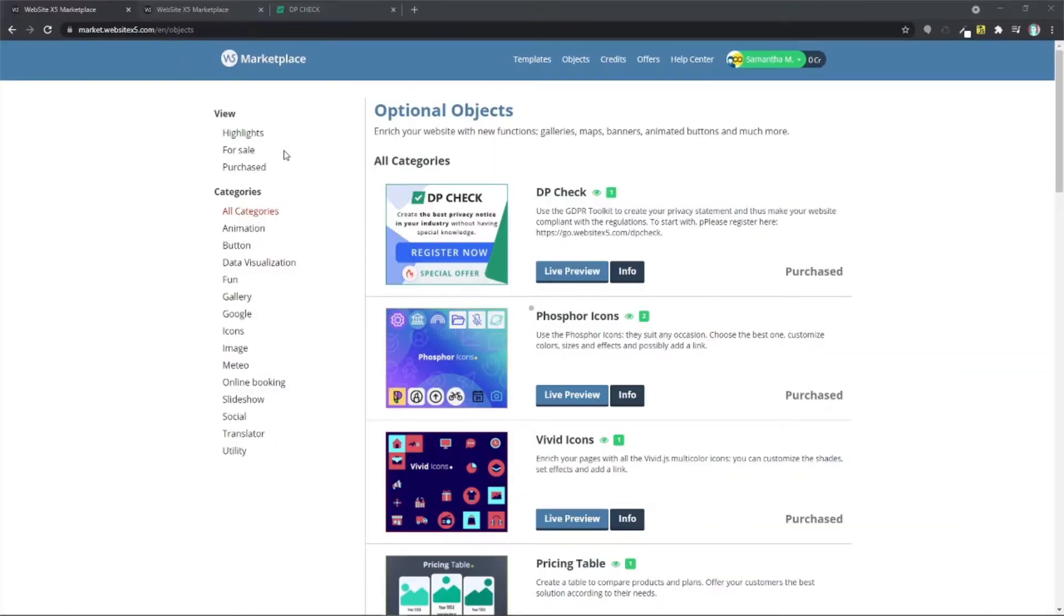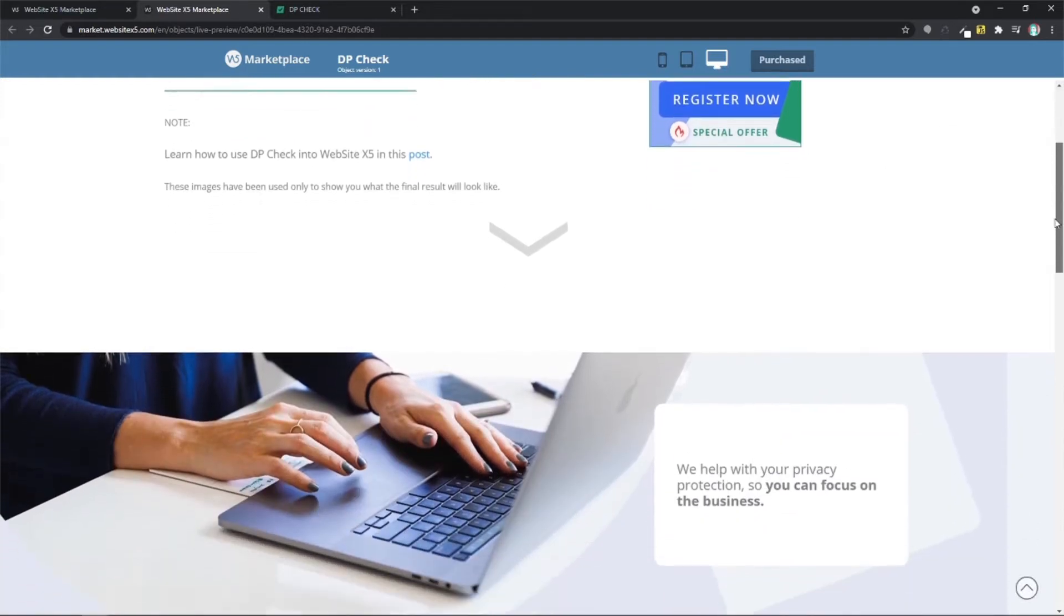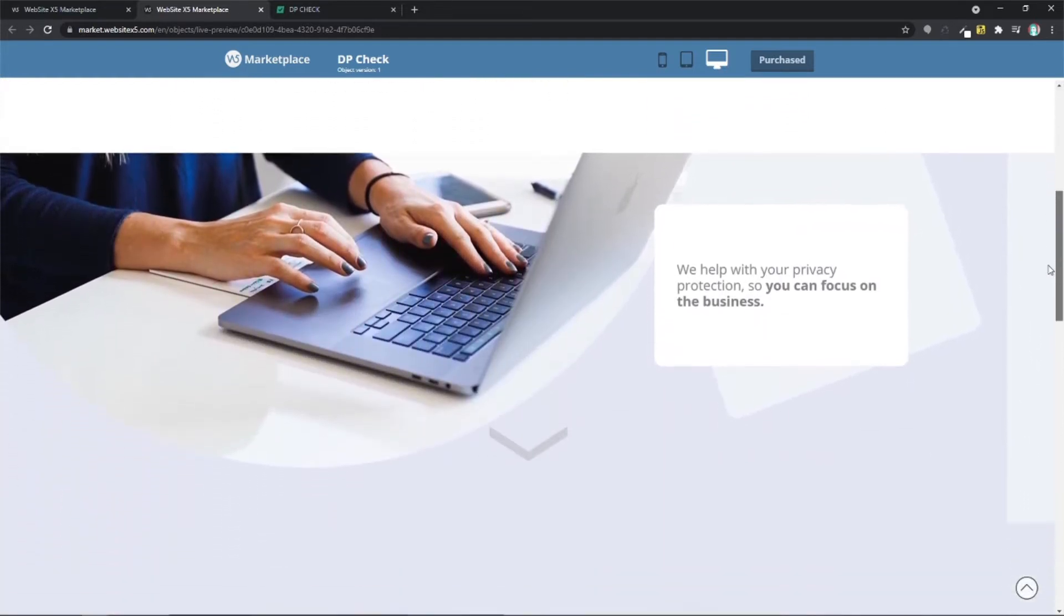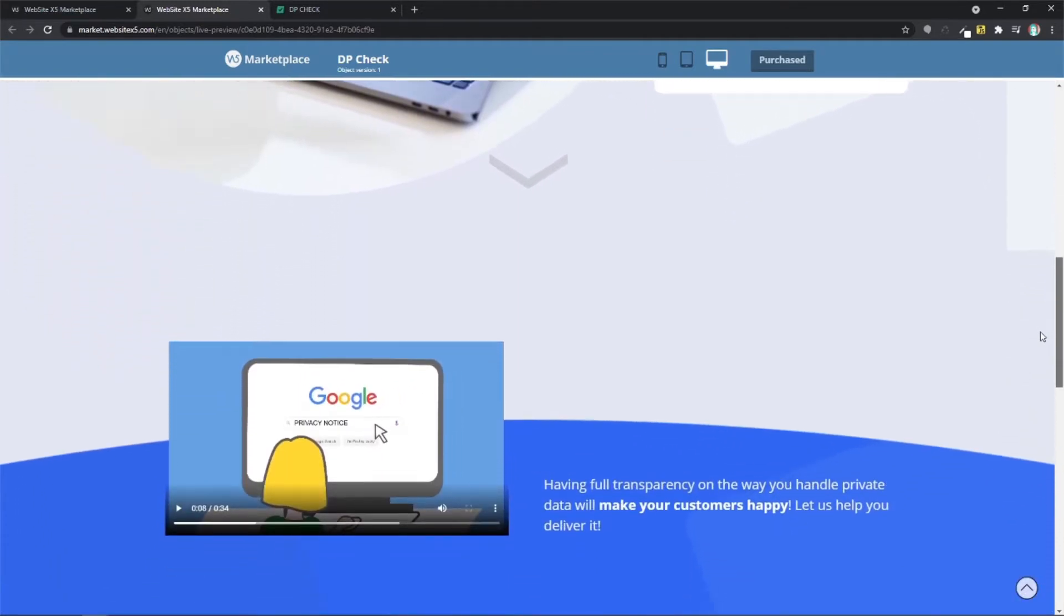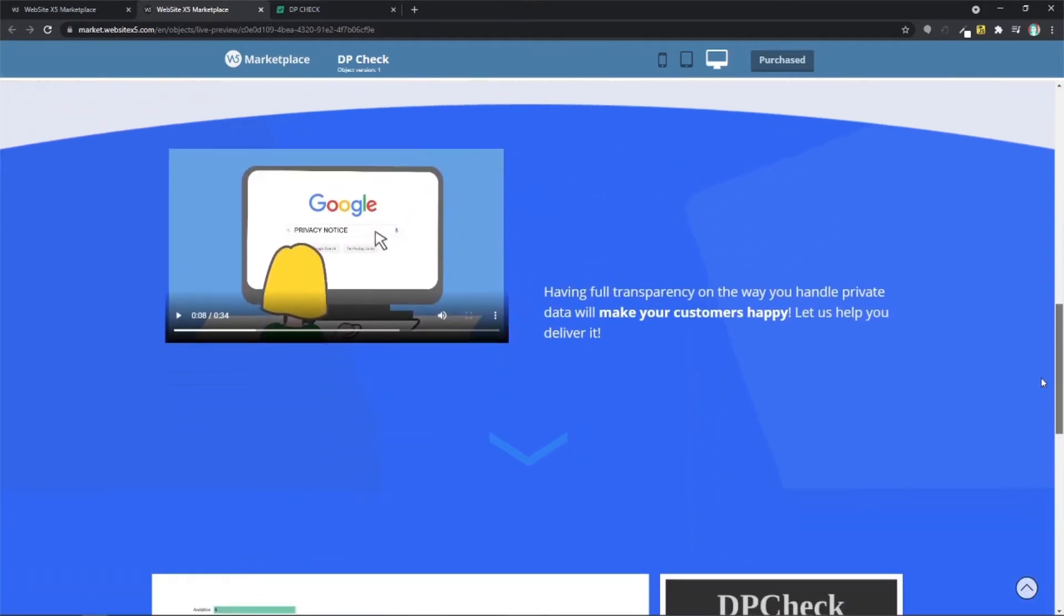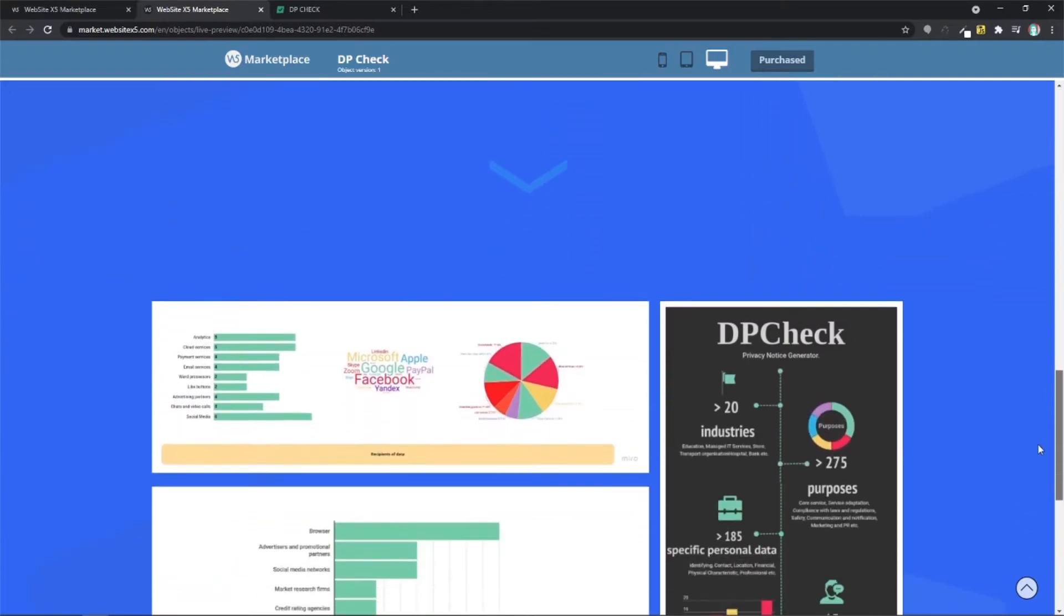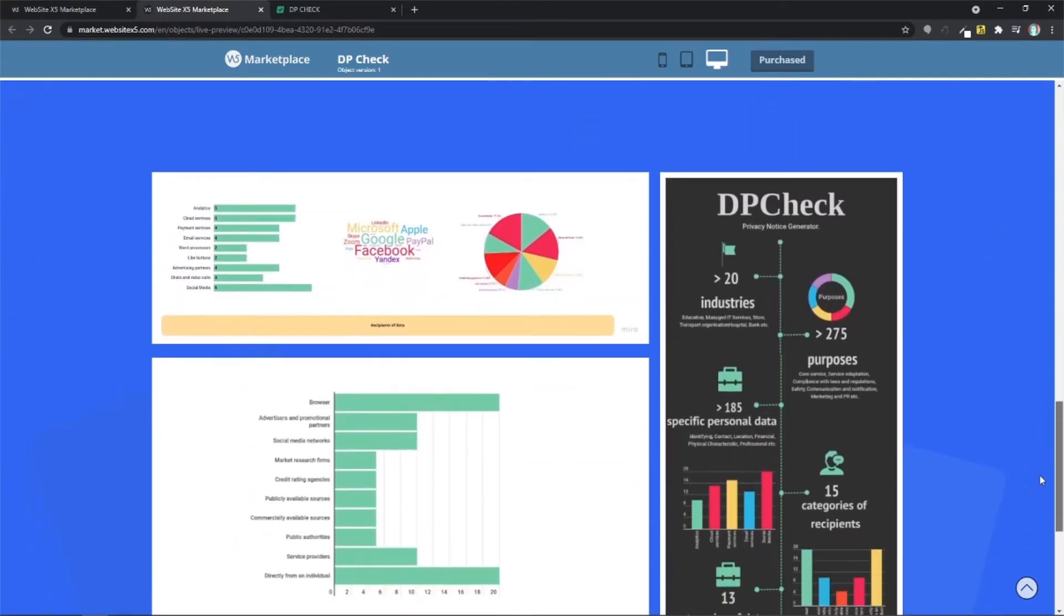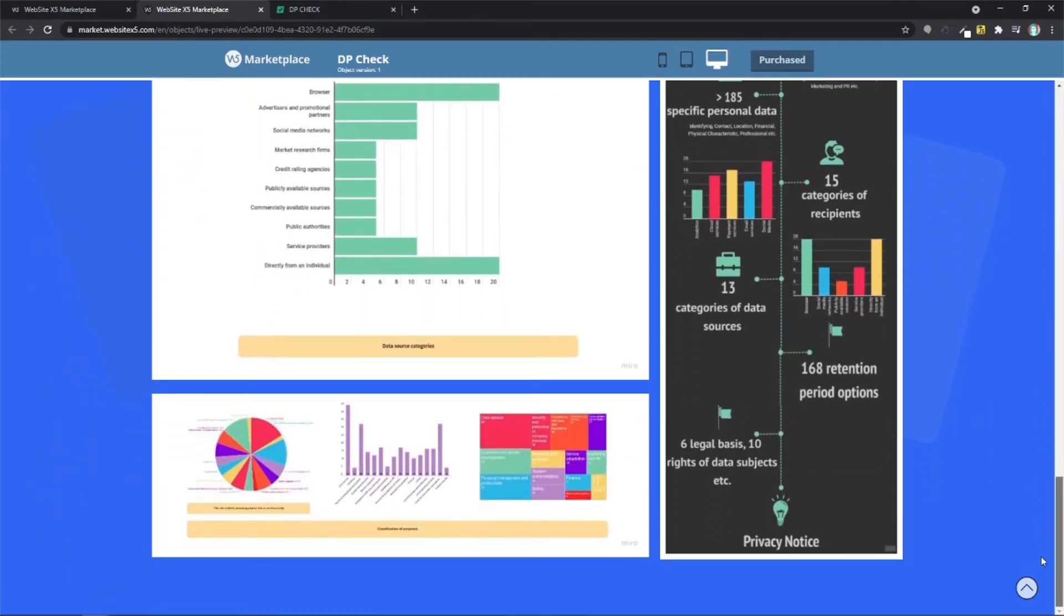Hello and welcome. Let's talk about the DPCheck object. When you have a website, you have to create and display a privacy policy on it. Your users need to be informed on how their personal data is collected and treated. So here comes the DPCheck object. It's safe, really easy to use, and it's free.